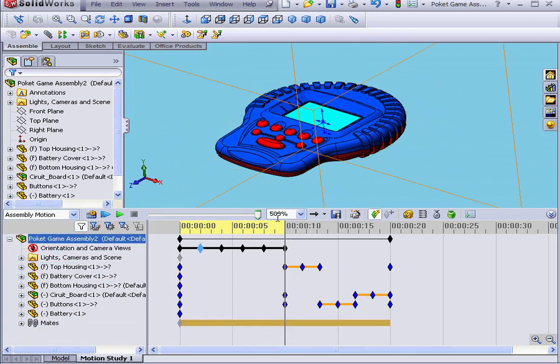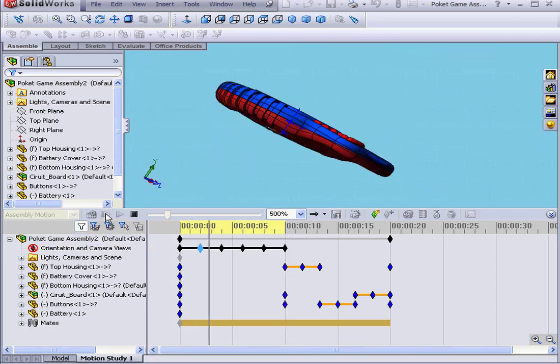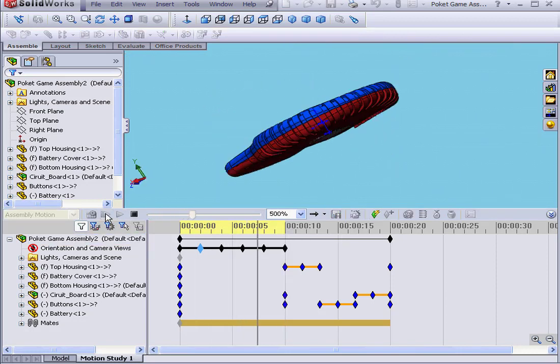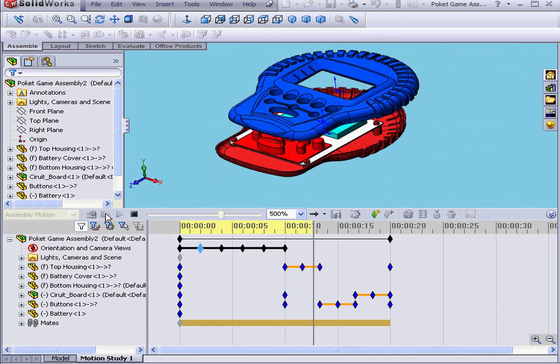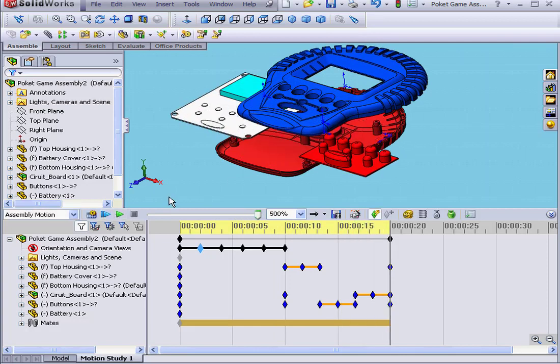Let's play it again. I'm going to leave the speed at 500% and play from the beginning. And we now see our exploded assembly. Okay, we stop.